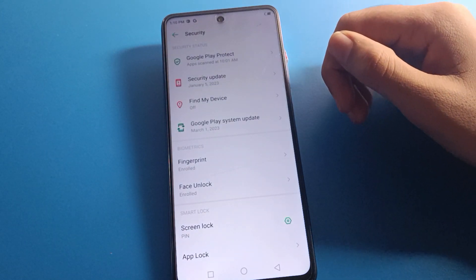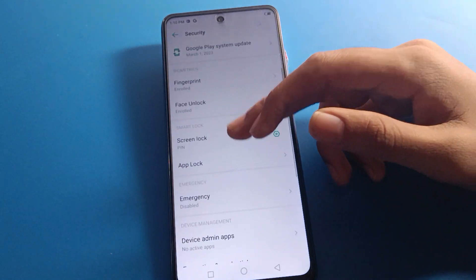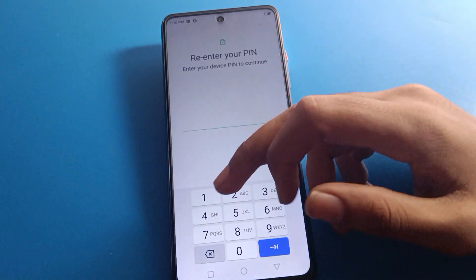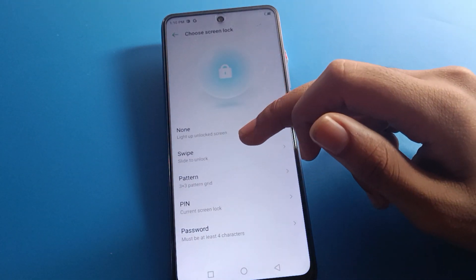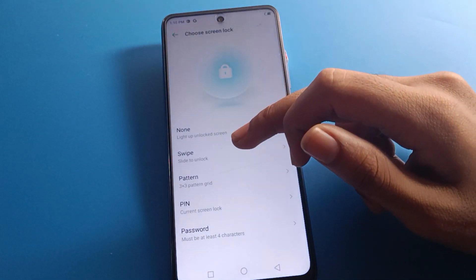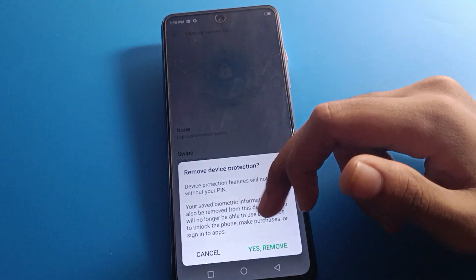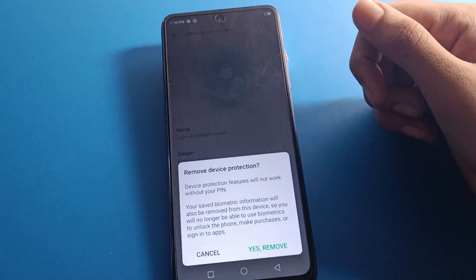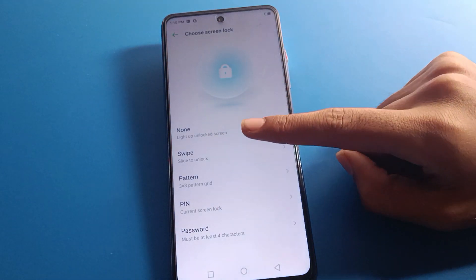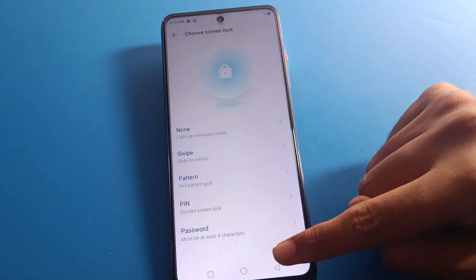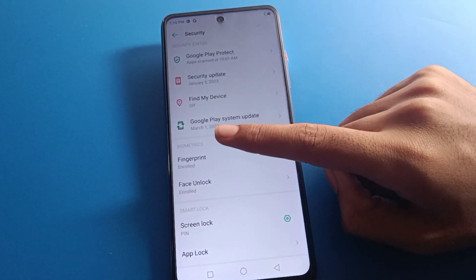After security settings, as you can see, there is face log, fingerprint log, and screen log. Friends, if you delete or remove your screen log, then face log and fingerprint log will also be deleted automatically. So if you don't want to delete screen log and want to delete only fingerprint log, then only click on fingerprint log.